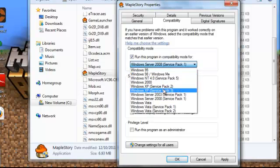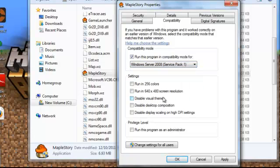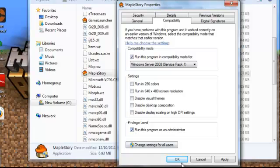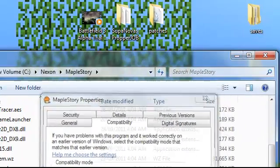Not Windows Server 2008. Click it once, down here, you want to click on the privilege level, click run this program as an administrator, click apply, ok.